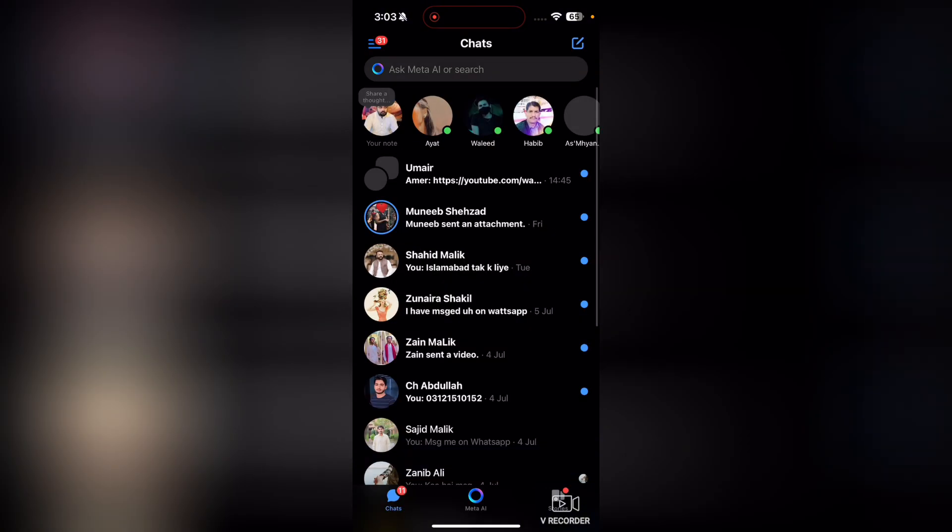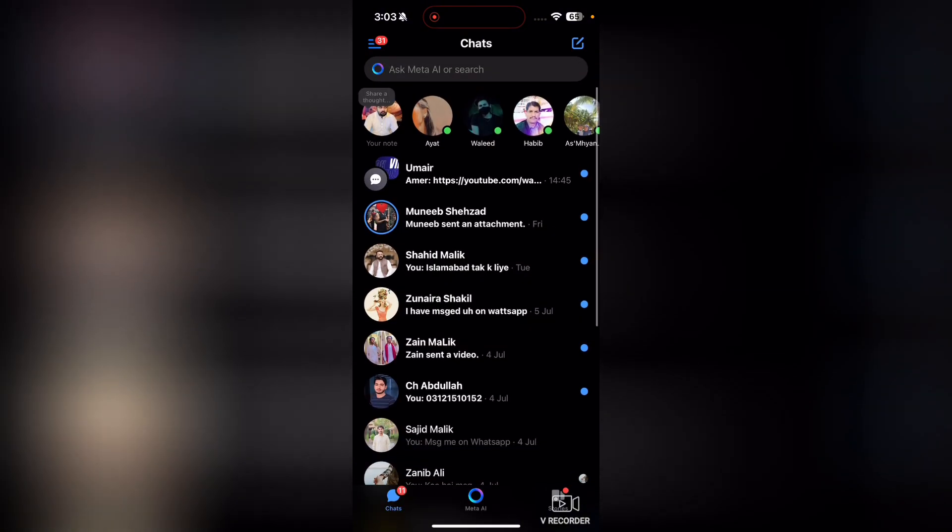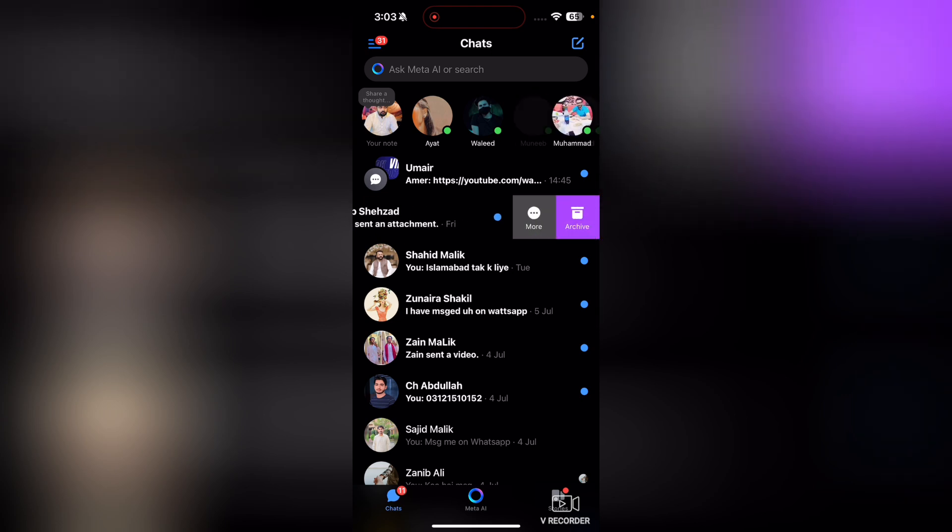Let's suppose that I want to hide photos from this chat. So what you're going to have to do is you will just hold the chat and then swipe it to the left, just like this.